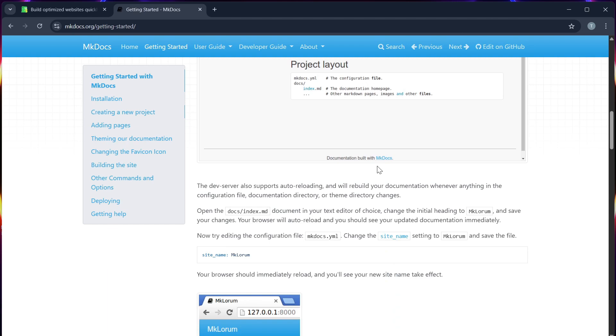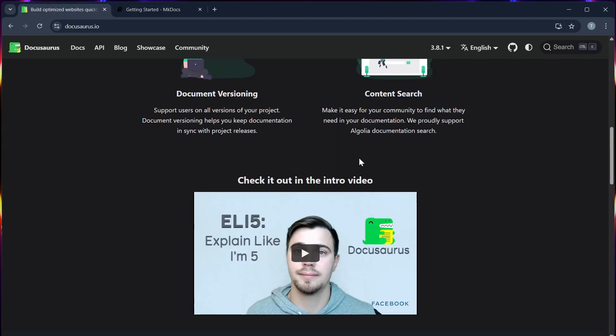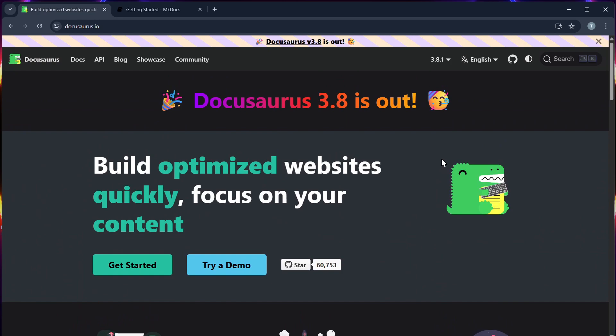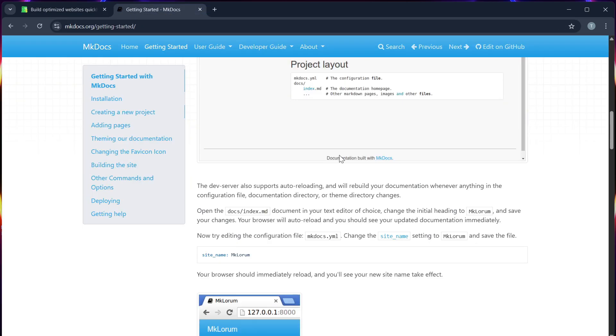For the final verdict, if you're looking for a modern, stylish, and highly customizable doc generator, go with Docosaurus. If you want a fast, minimal, and Python-native setup, MKDocs is for you.